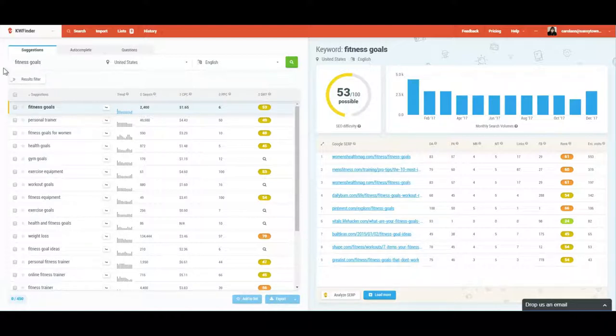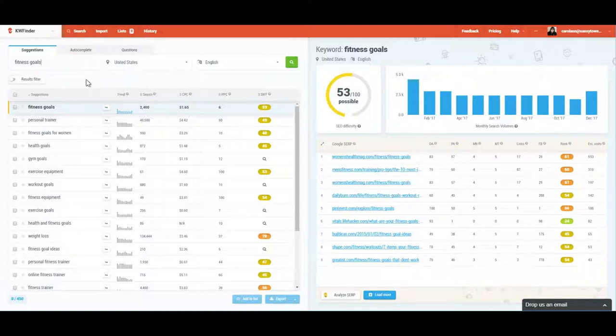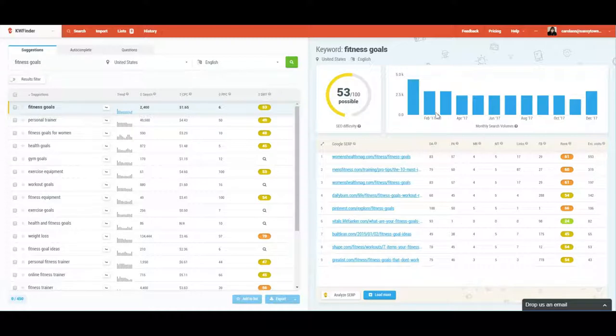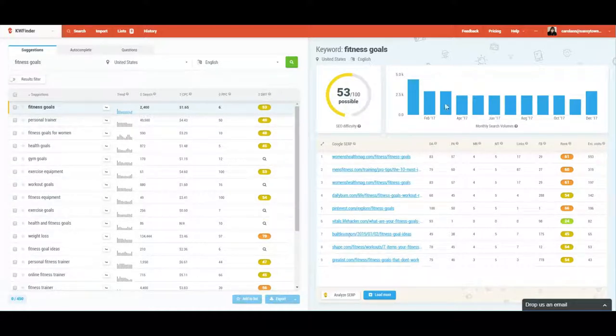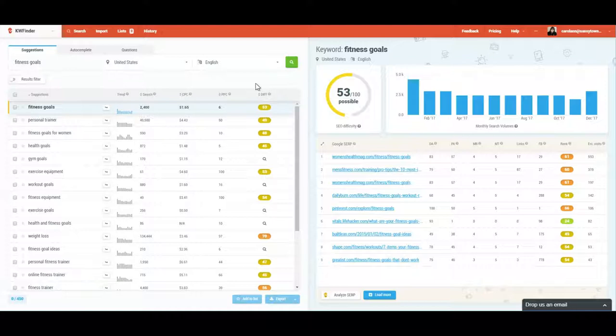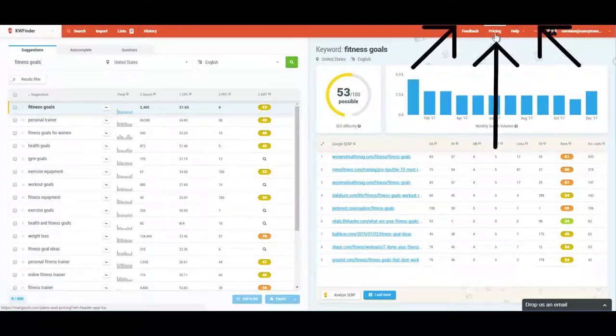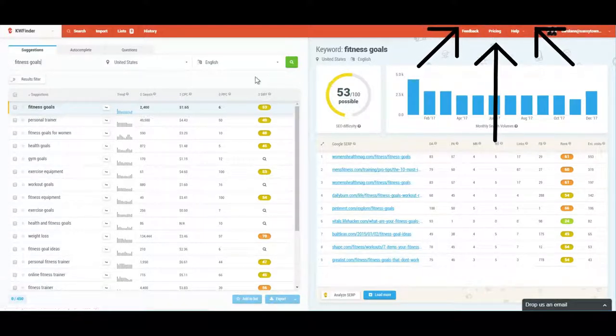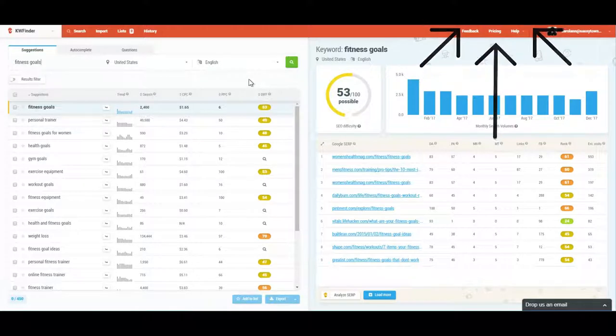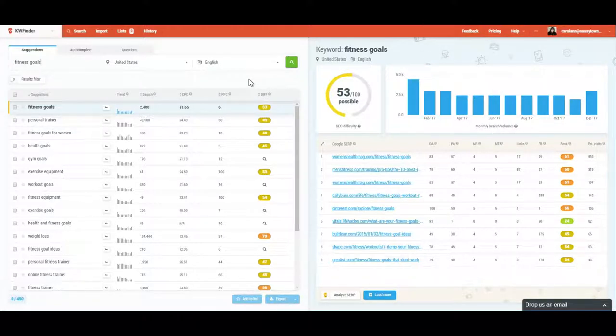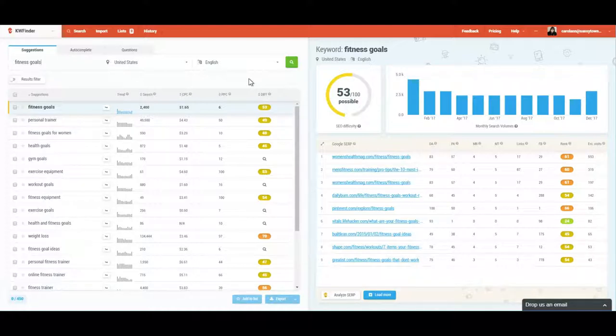So for an example, I was searching for fitness goals as some of my keywords, and this is the interface that you will be faced with when you log in. And just a quick mention, they do have pricing plans, so definitely check them out.